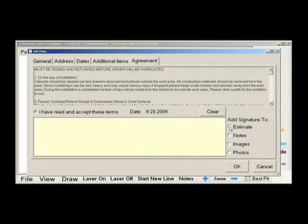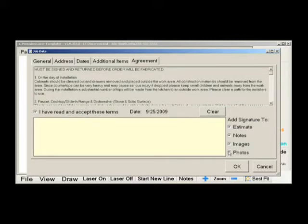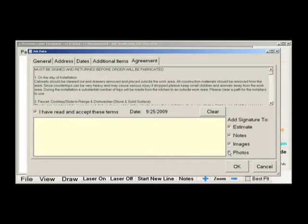In this section, you can also check the boxes to include the signatures on all estimates, notes, images, and photos. All this information can be added by the templater or back at the office on a second seat and emailed to the templater.